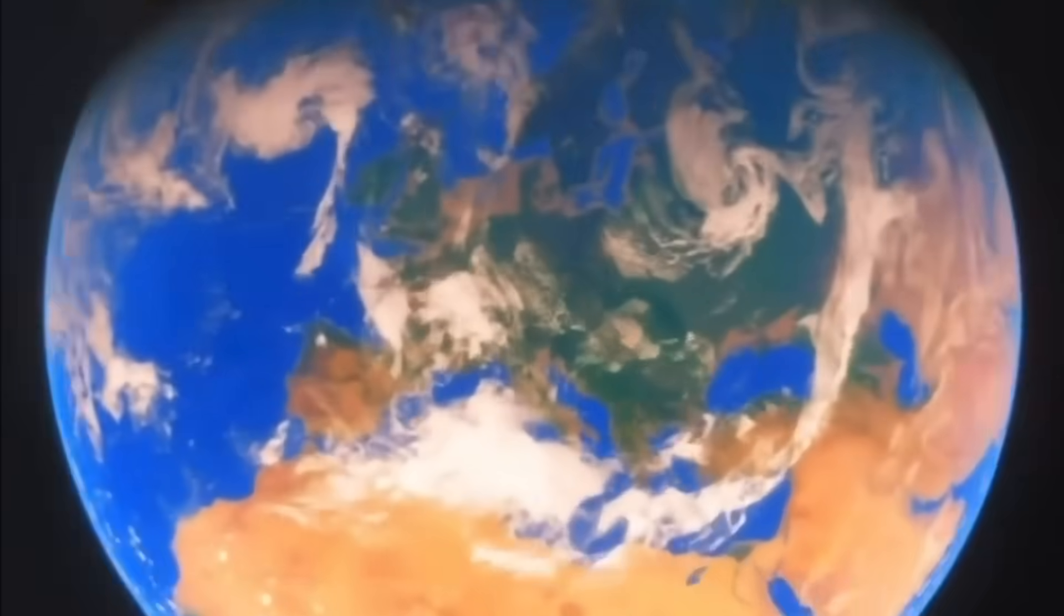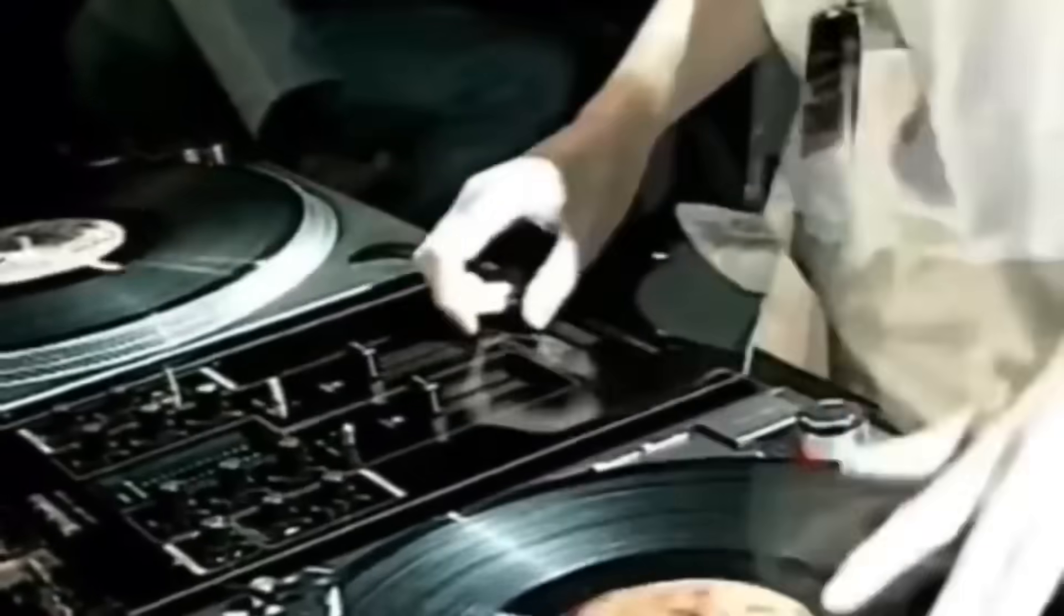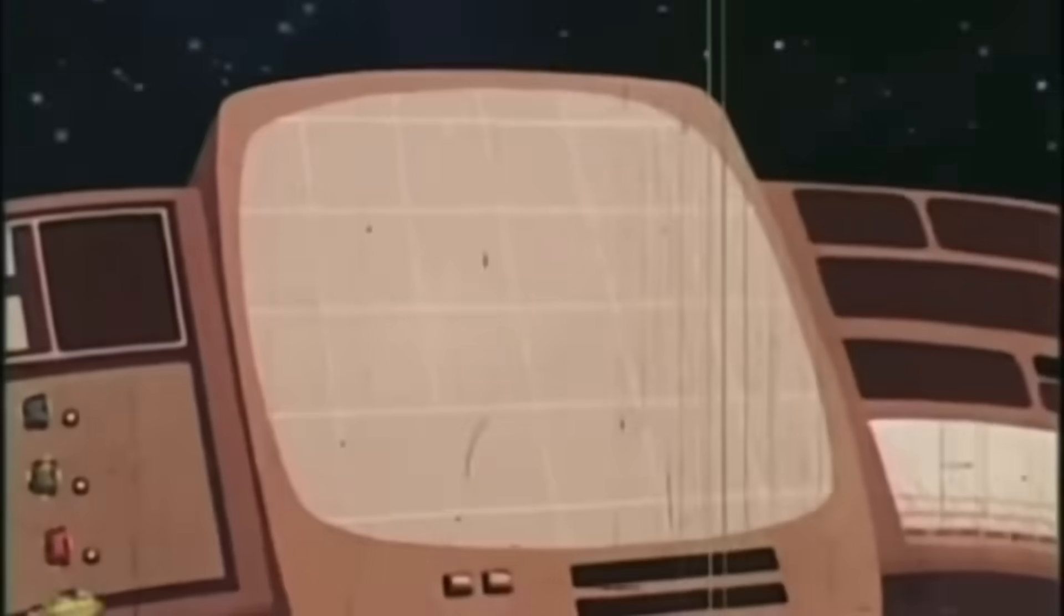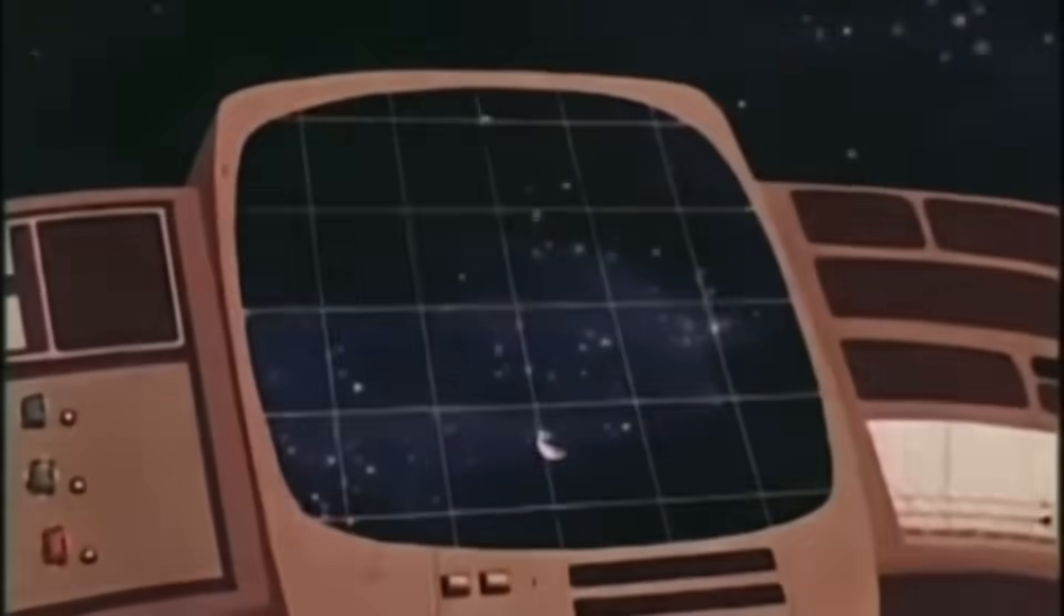And above all, we're losing control. Everything becomes a black box. We no longer understand how the things we use daily work. And when you don't understand, you don't control. And when you don't control, you are controlled.